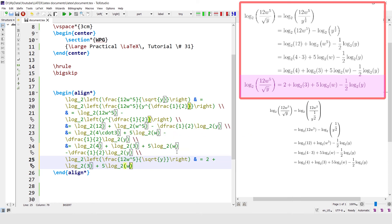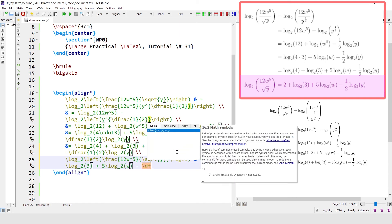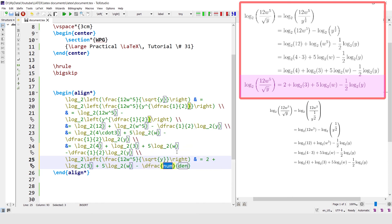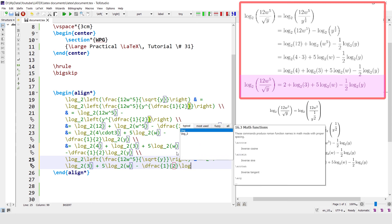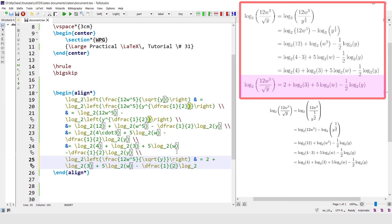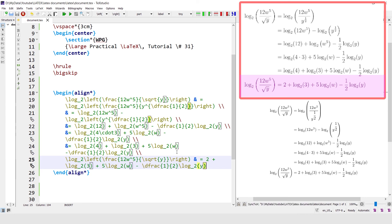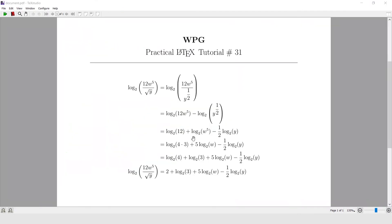Minus the fraction 1 by 2 log base 2 of y. So in this way we can write the logarithmic equation with the help of align star environment. Hope you like this tutorial. See you in the next one.